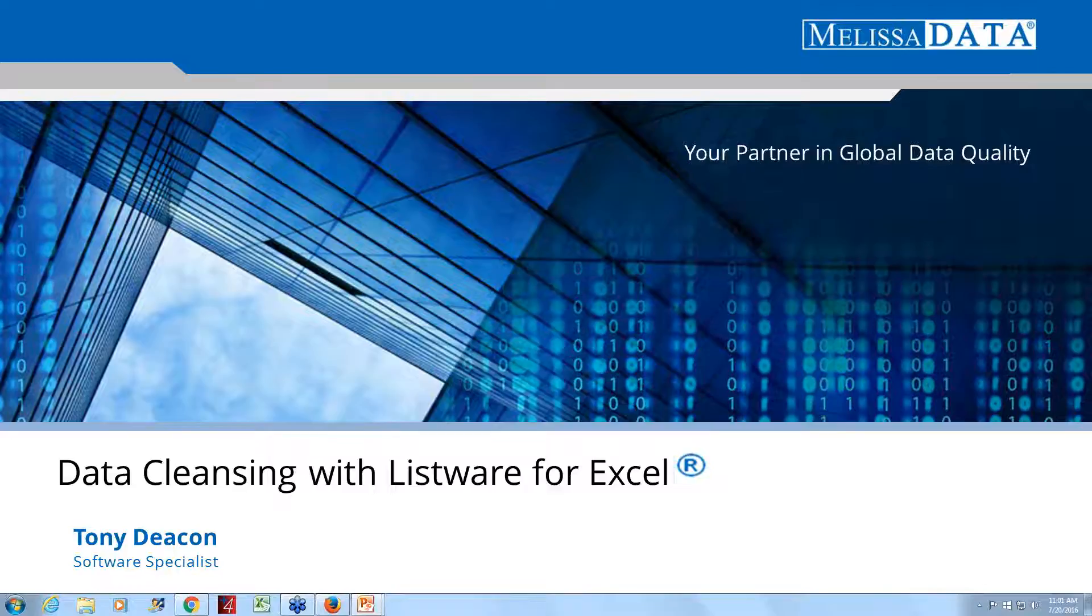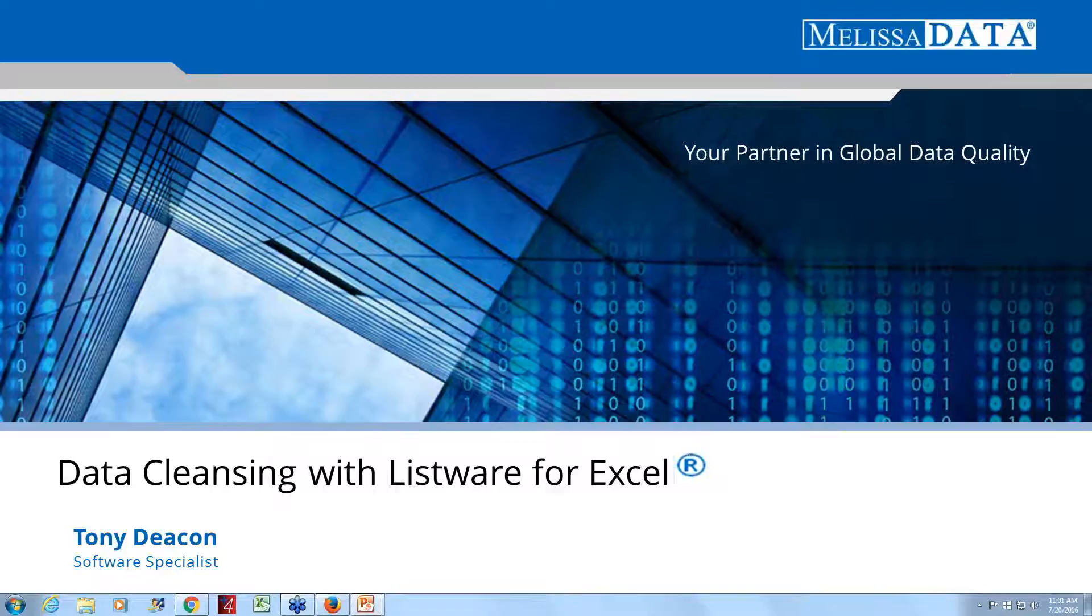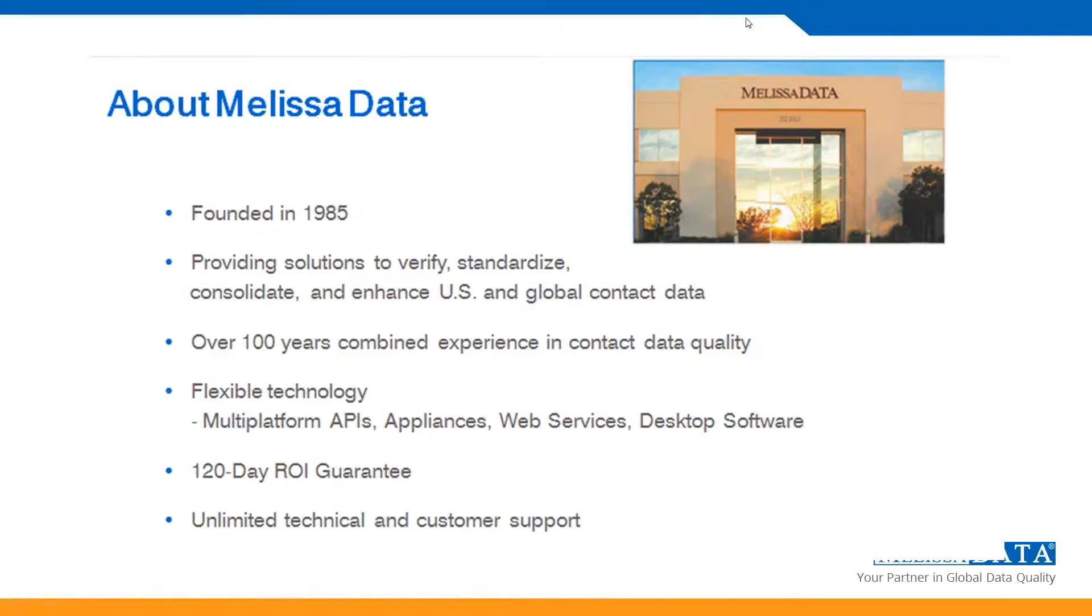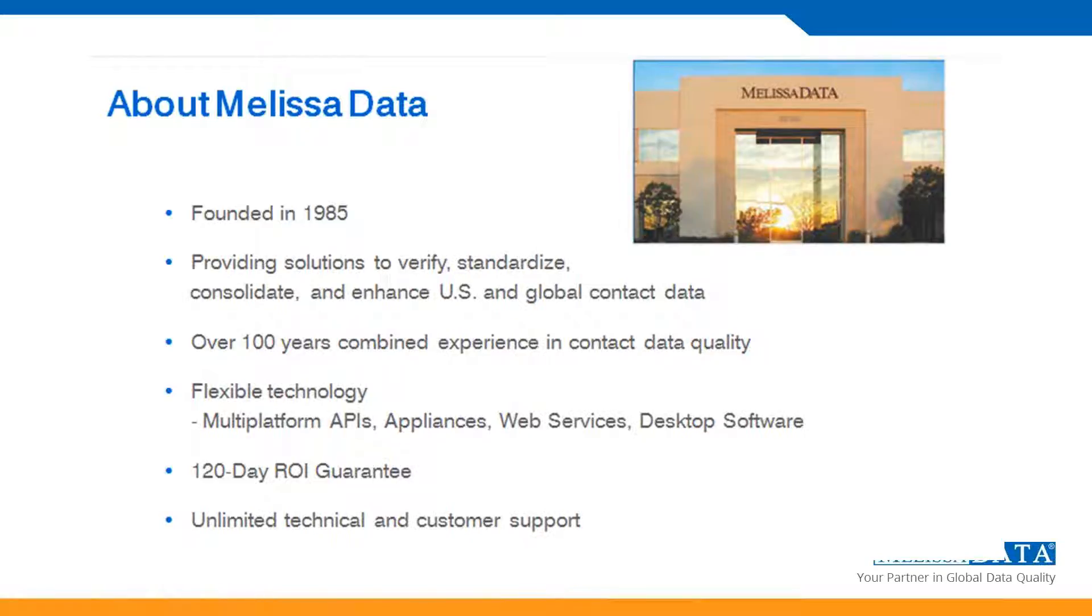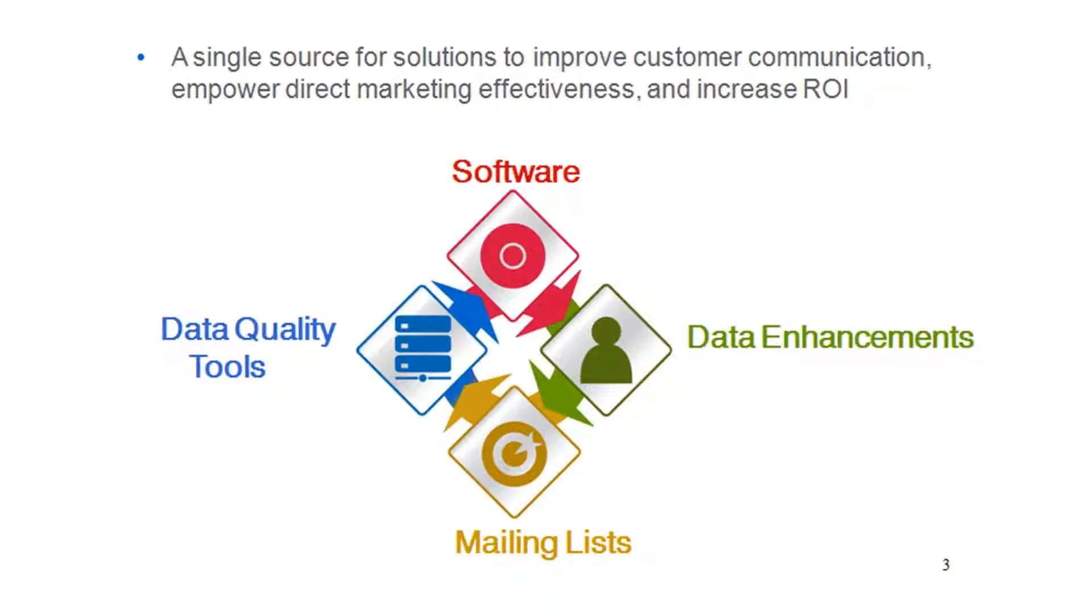Thank you, Abby, and thank you all for coming. Today, we're going to discuss Melissa Data web services that you can consume using Listware for Excel add-in. Melissa Data has been doing address verification and validation for like 20 years now and specialize in US and Canada for many years. And now we're branching out into global and international addressing.